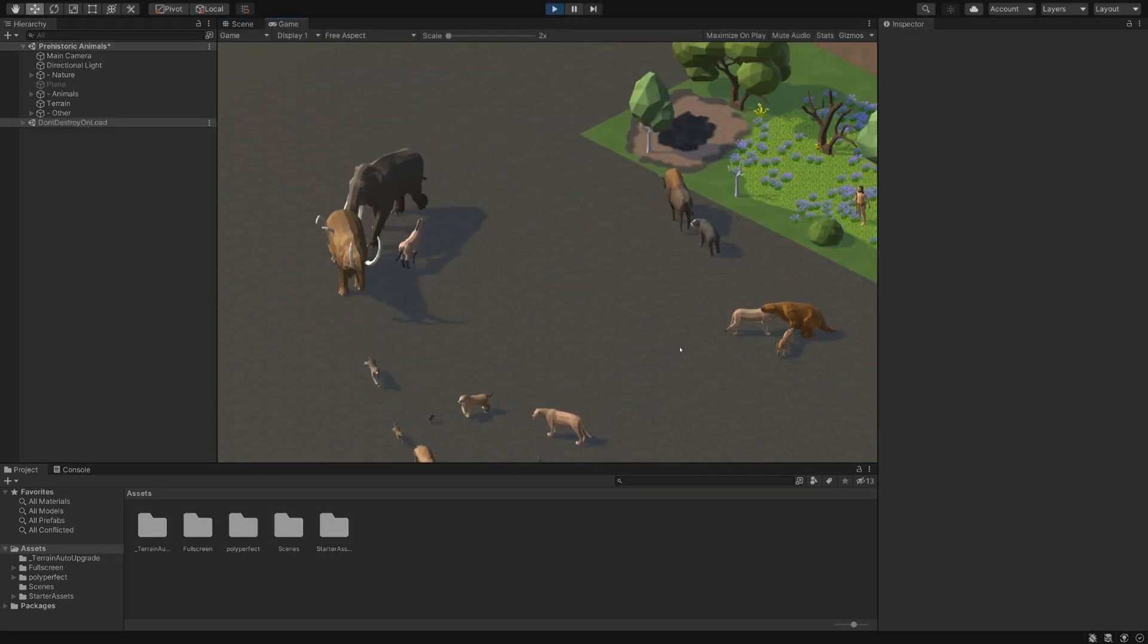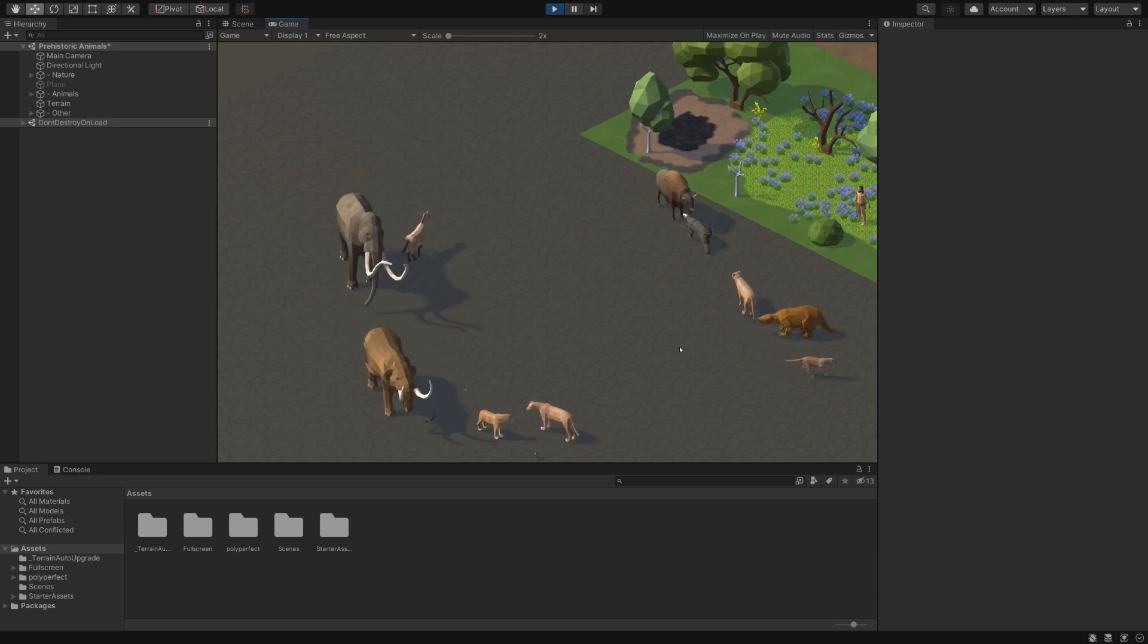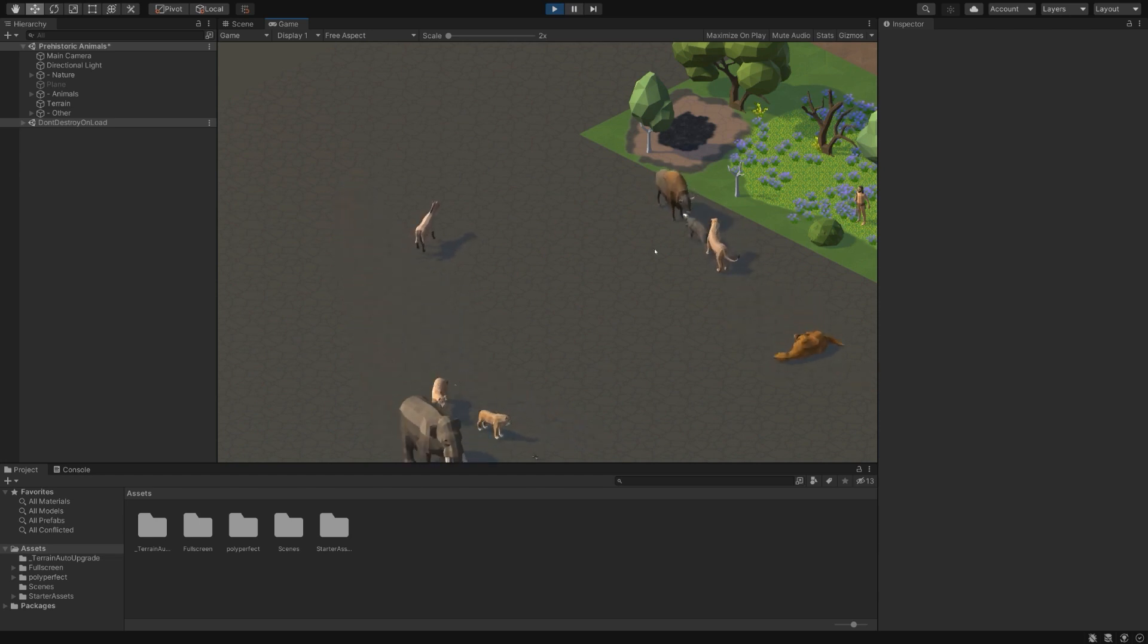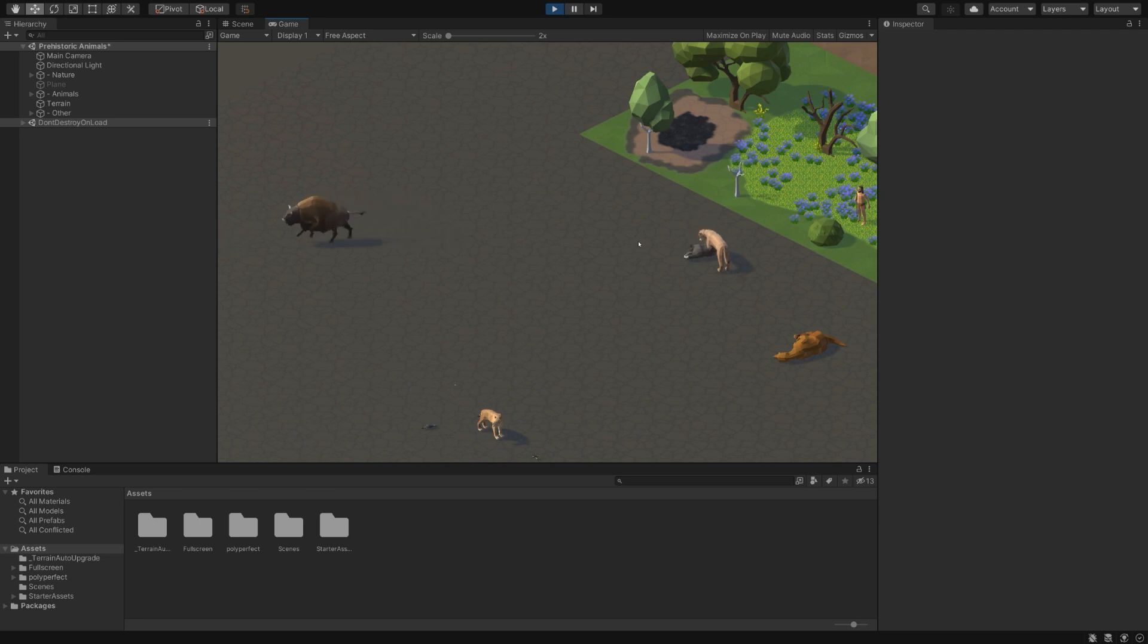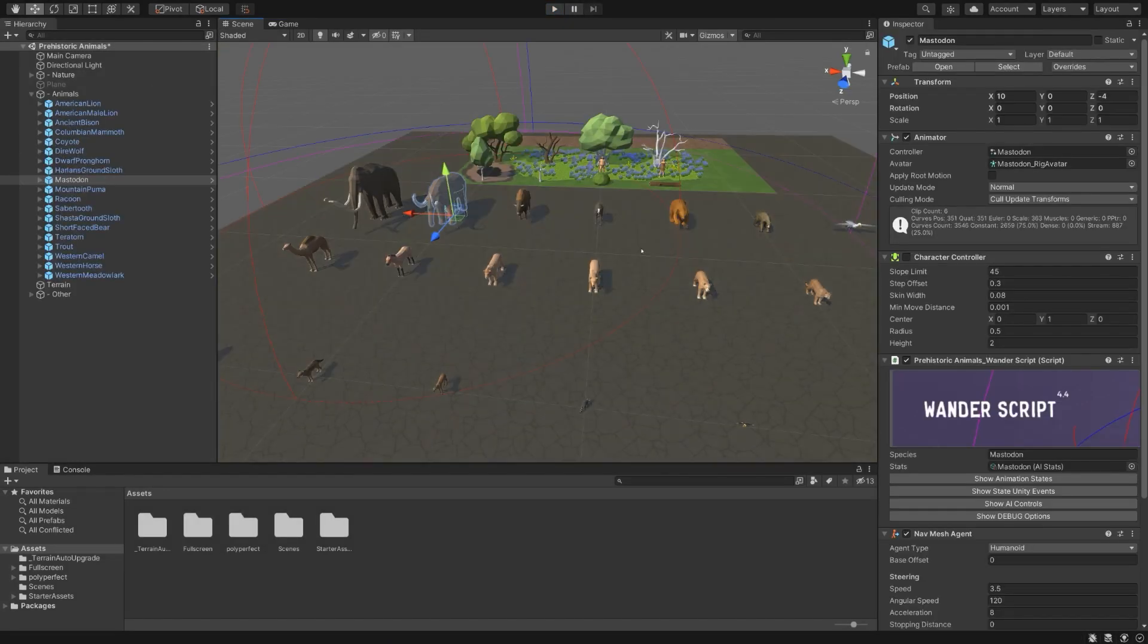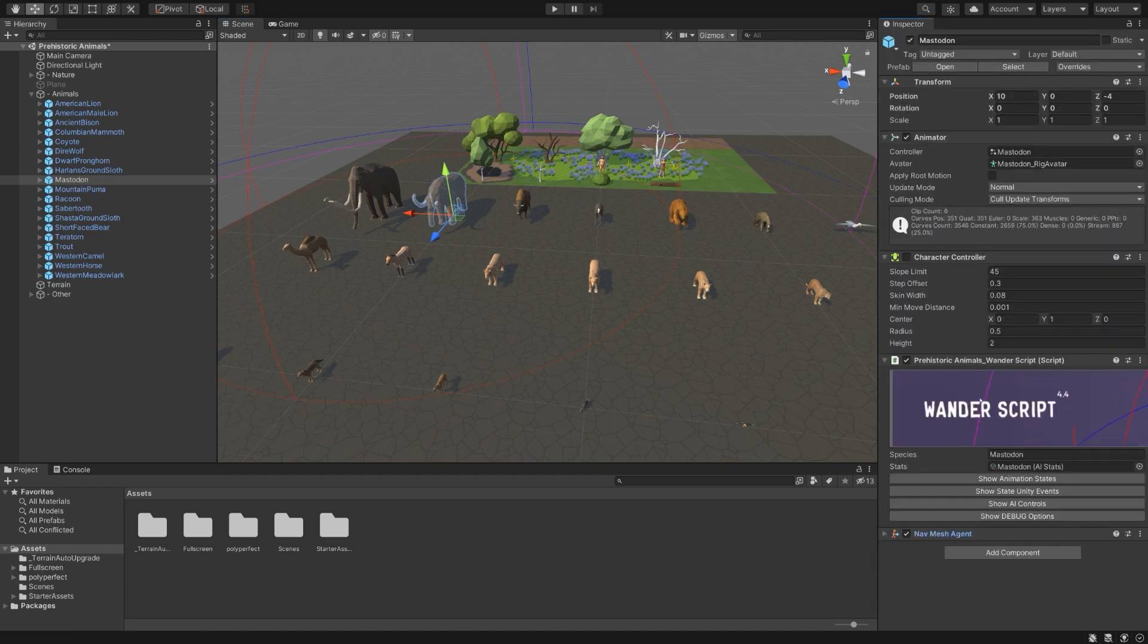To start off, if you enter play mode in the Prehistoric Animals scene, you'll see that the animals move around and attack each other. The script that controls all of these behaviors is the Wander script, which you can find if you select an animal. What we'll go over today is how to create a character that leverages this Wander script.